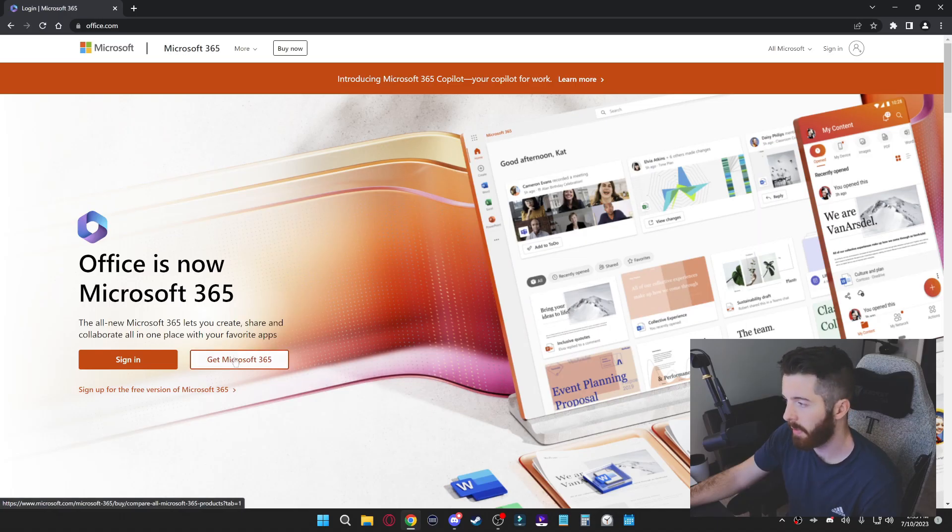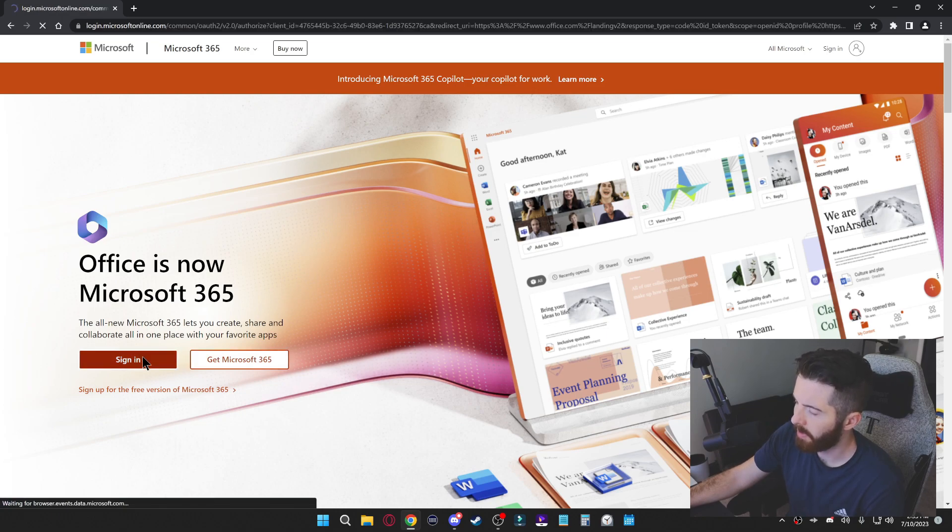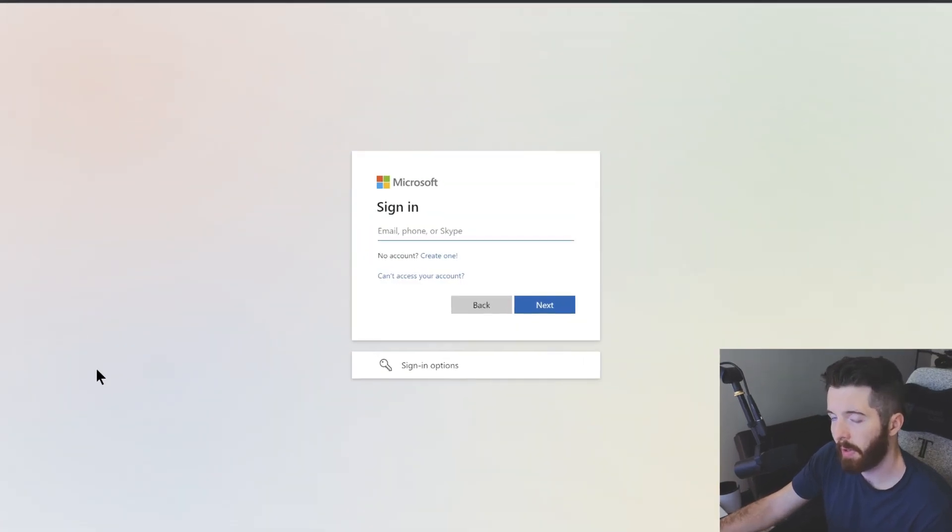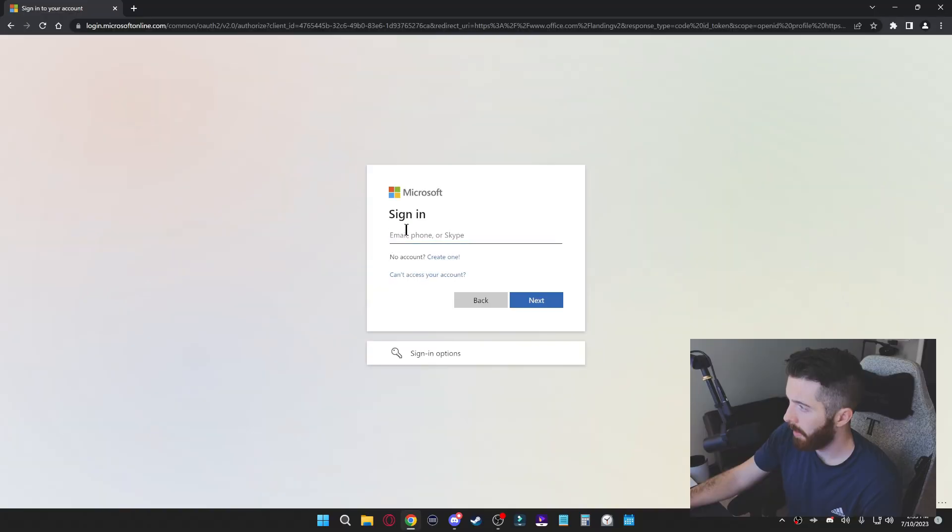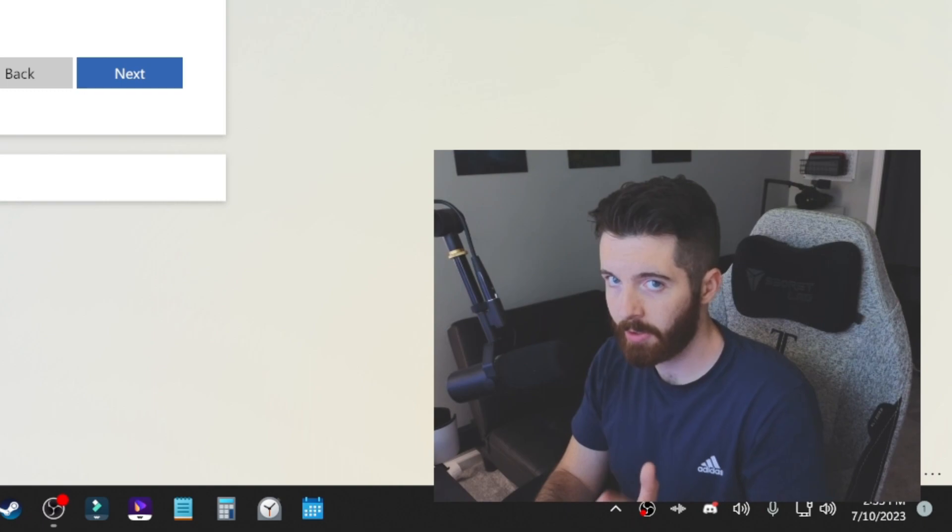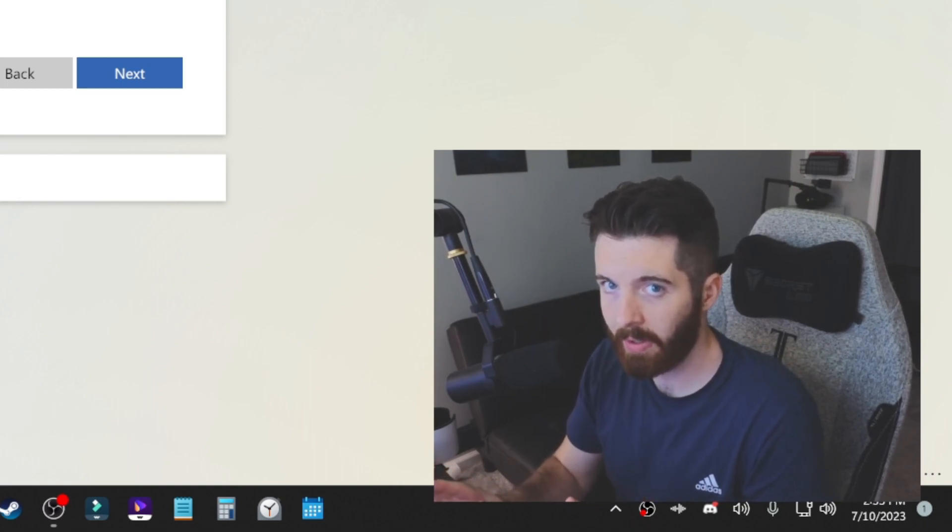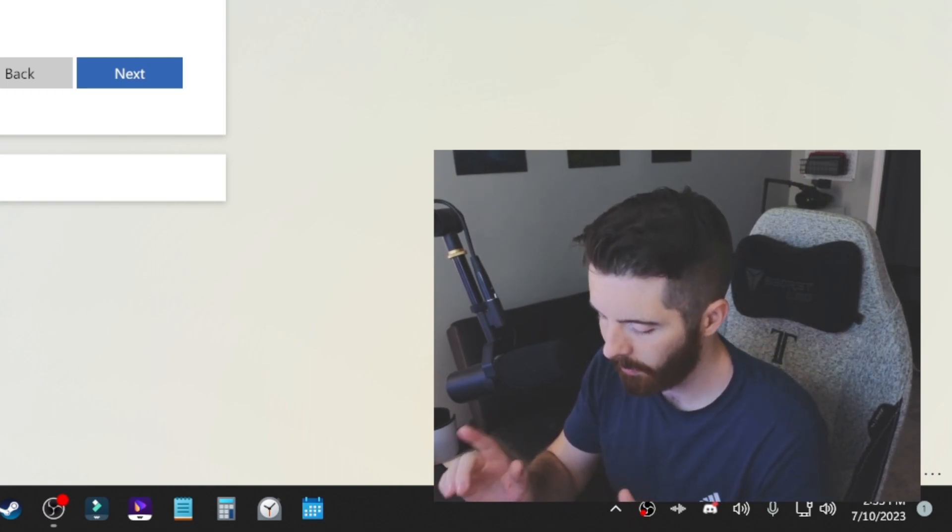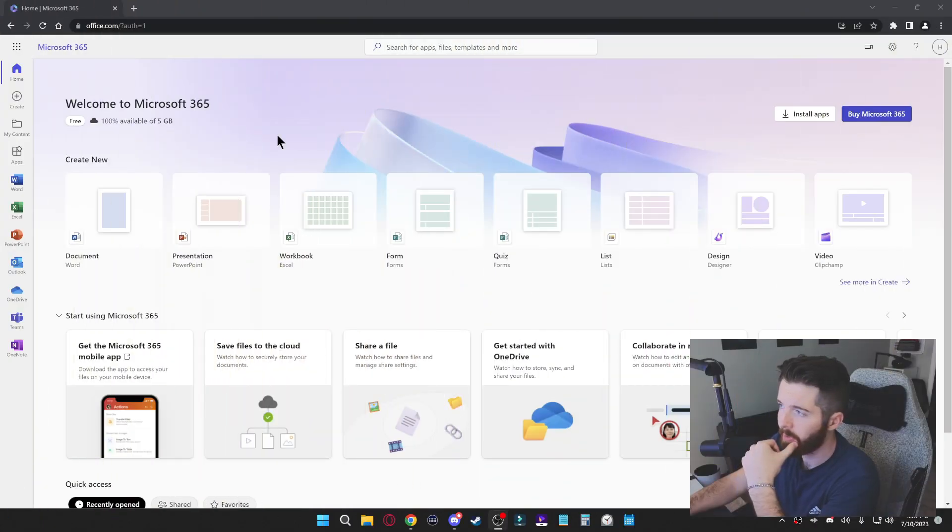If you clicked on get Microsoft 365, that's where you have to purchase it. But if you just click sign in, you can go ahead and make a Microsoft account if you don't already have one. So I'm just going to sign into mine here. By the way, the second option that I'm going to show you in this video is not going to require an account, but we'll get to that later.